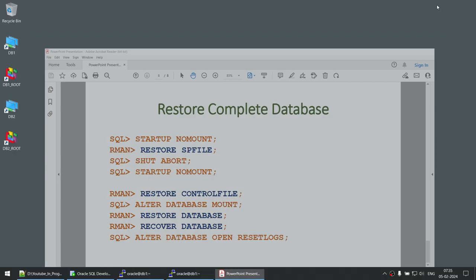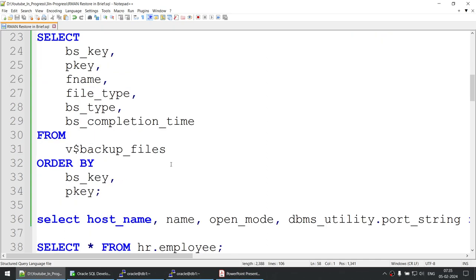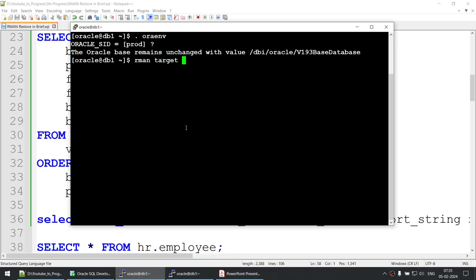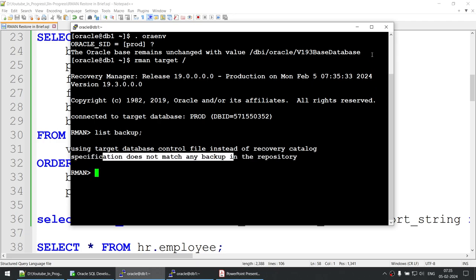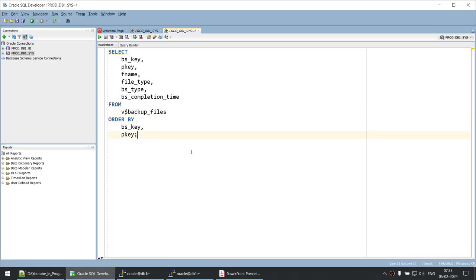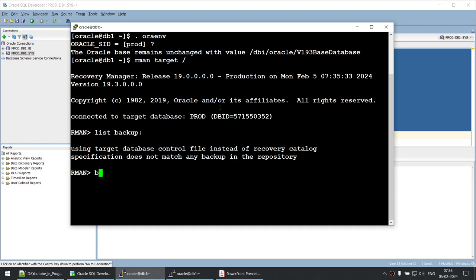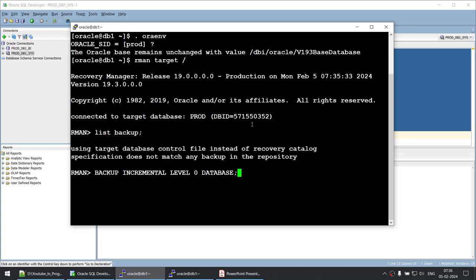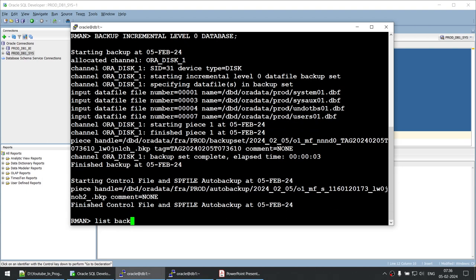Now let's see where our database files are stored and check if we have any backups. Let's connect to RMAN and run 'list backup' — it looks like the specification does not match, meaning we don't have any backup. We can also query V$BACKUP_FILES — and it confirms we don't have any backup at all. First thing we should do is take a backup, since if this database crashes we have nothing to rely on. The backup is now completed.